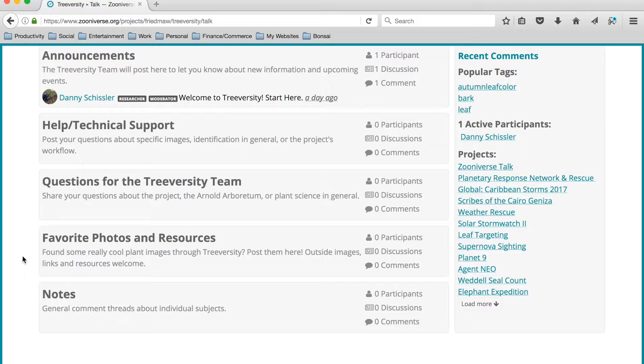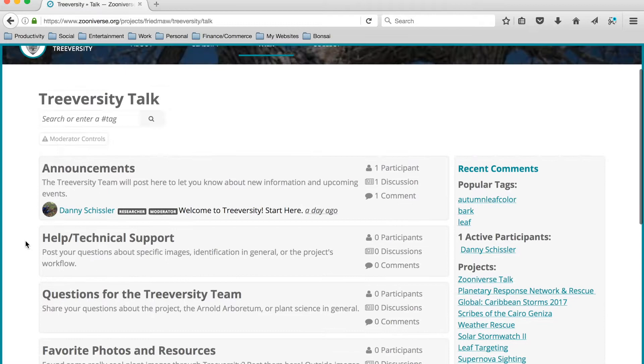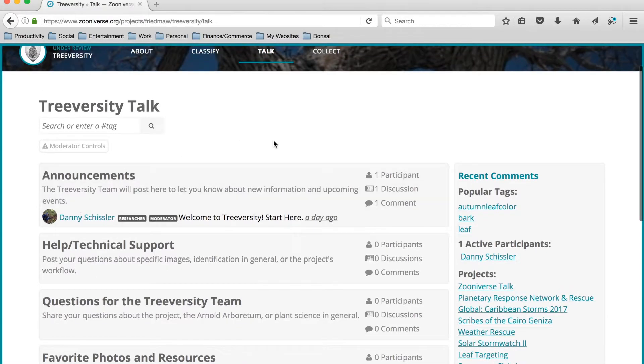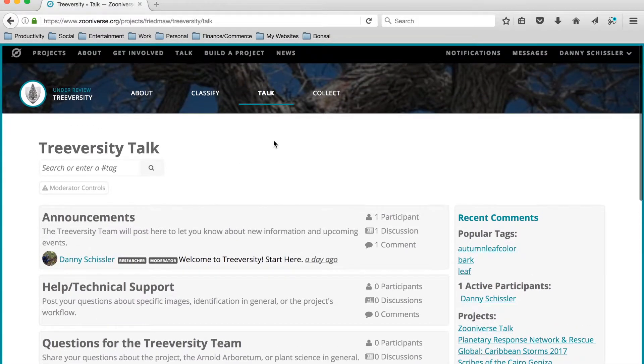We're also encouraging our volunteers to post their favorite photos as they work their way through TreeVersity. It's a great way for them to interact with team members and to really get some positive feedback on the work they're doing. So we'll talk more about this talk forum in a later video.